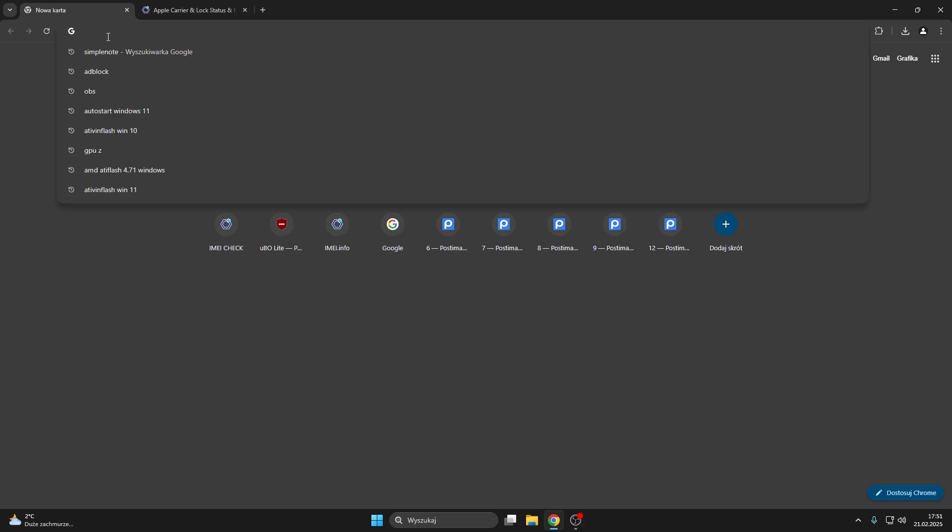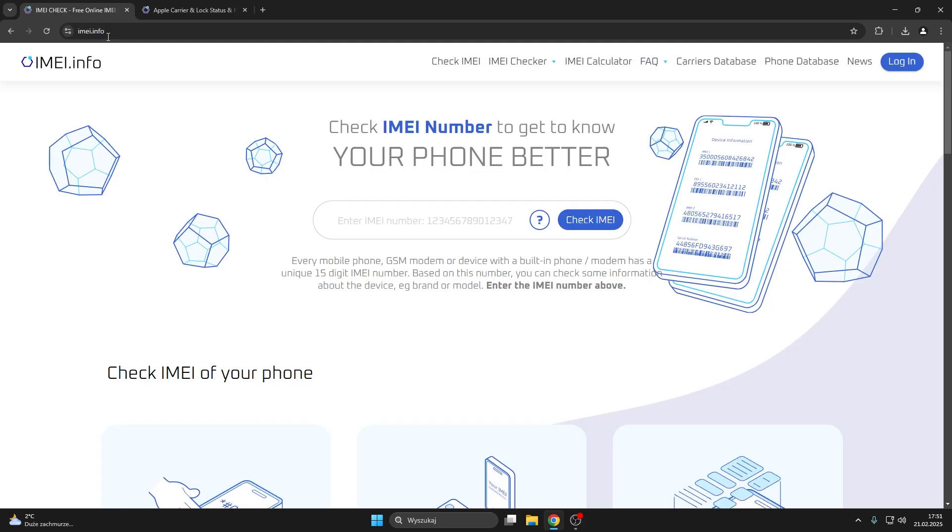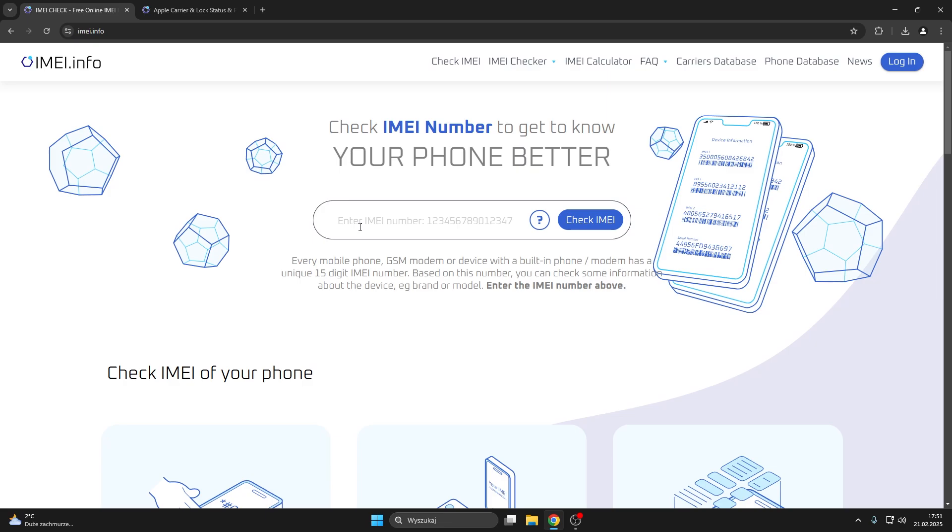Now go to the IMEI.info website and input the IMEI number. Now you will need to press the check IMEI button here.